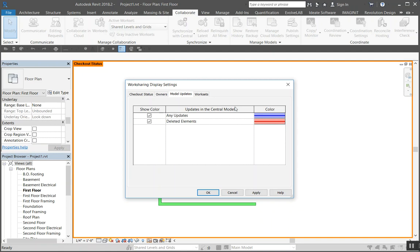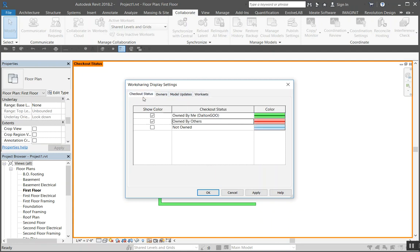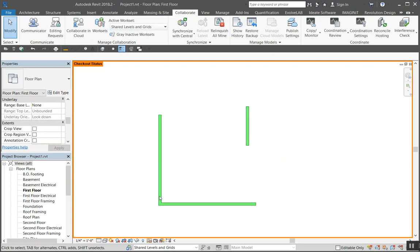Come over here to worksets and it shows you what items are on what workset. So I'm going to exit out of this.